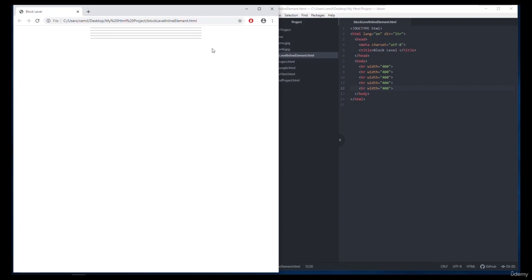And as we can see, none of the lines came side by side with all the lines lined up, because the HR tag is also a block level element. And when we use these elements, we have specified that it will always start with a new line. All right?